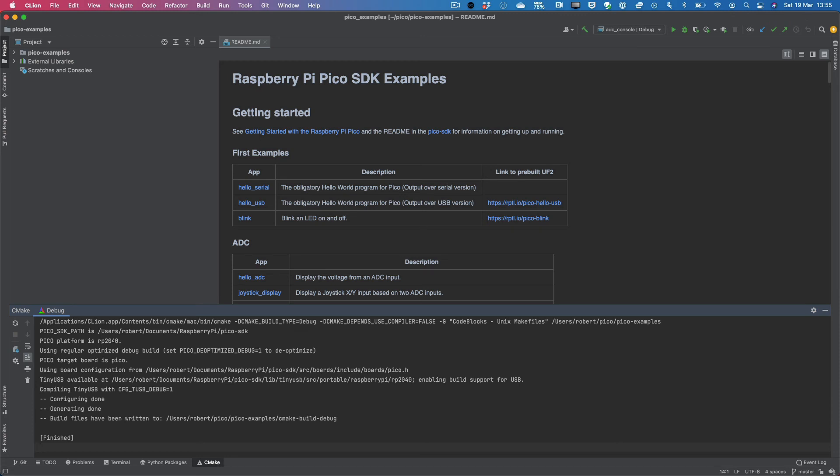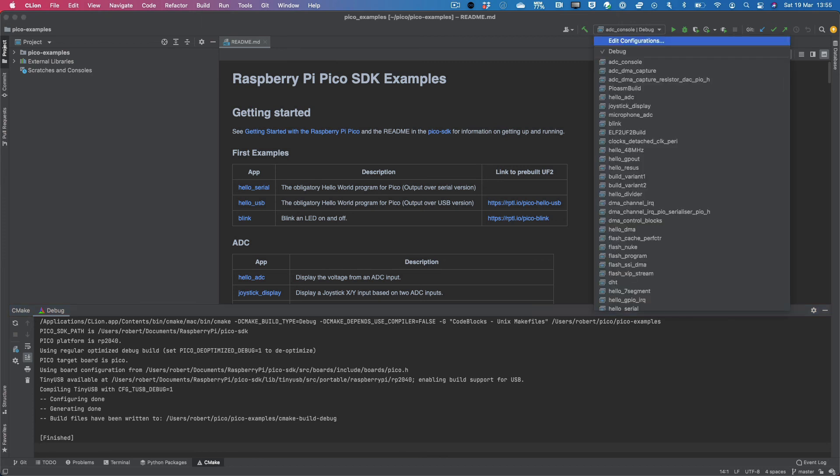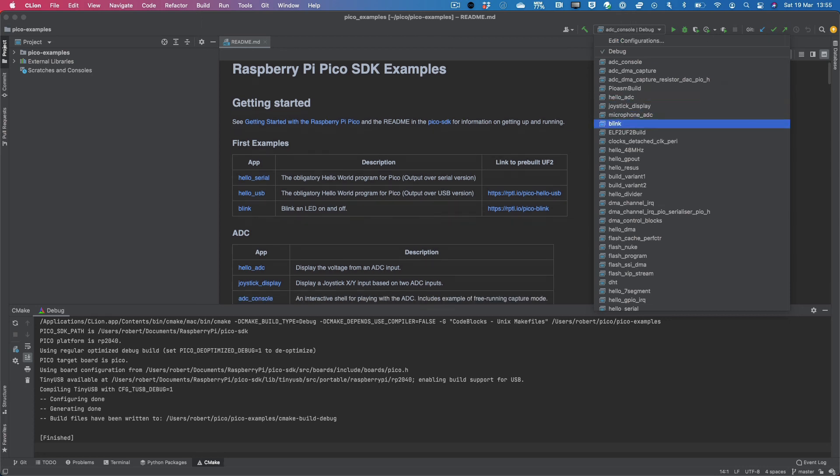At this point, you're ready to go ahead and build any of the projects that you're interested in. You can do that either from the build menu here or by selecting one of the projects here and building it. Typically, the hello world for microcontrollers is Blink. So I'll go ahead and pick on Blink. And once I do that, I can use the build button on the left to build it.